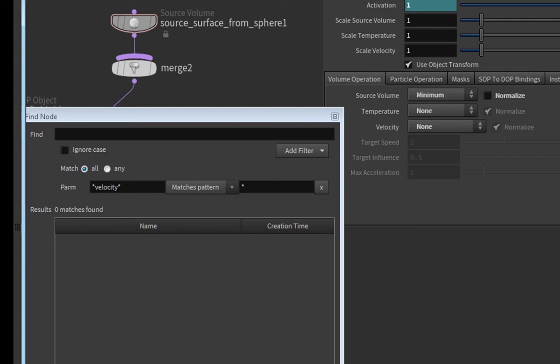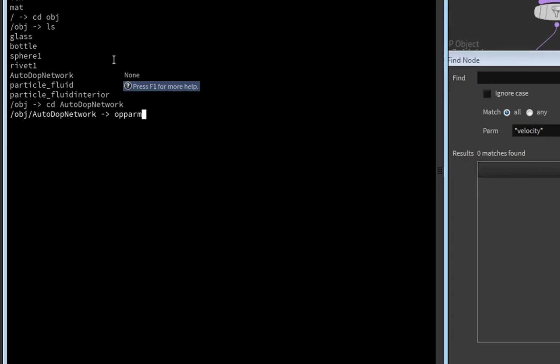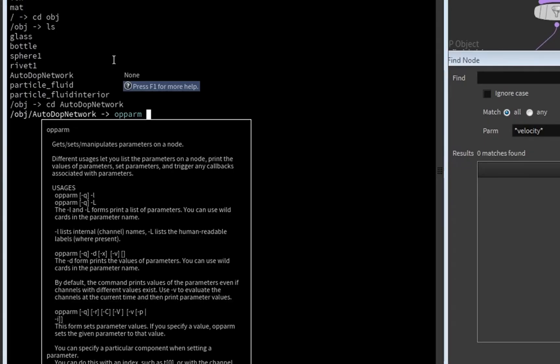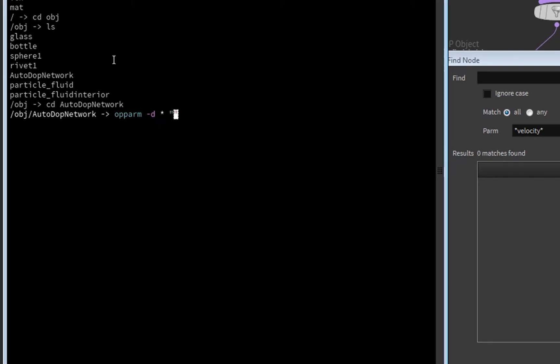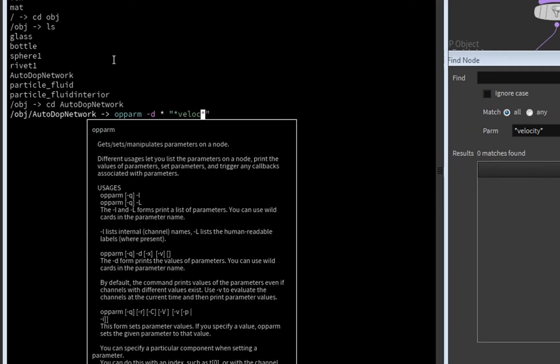And now we are here, and now we can search for the parameters. And there's this nice command opparm with the option -d. We want to search all the nodes. Here you could usually enter a node name, and then we can, for example, type velocity.